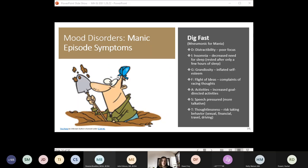A manic episode is a distinct period of abnormally and persistently elevated, expansive, or irritable mood, with persistent abnormally goal-directed behavior or energy. To qualify as a manic episode, it must last at least a week with symptoms present most of the day, nearly every day — unless hospitalization was required, in which case the one-week duration isn't required. Hypomania is similar except symptoms only need to last four days — it's a less severe intensity. The mnemonic for mania is DIGFAST.